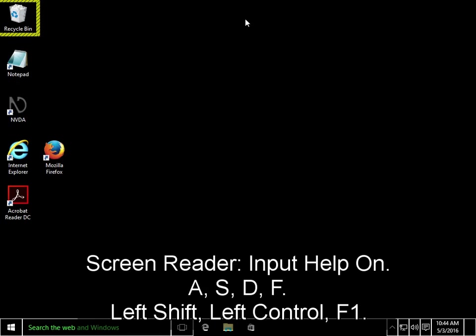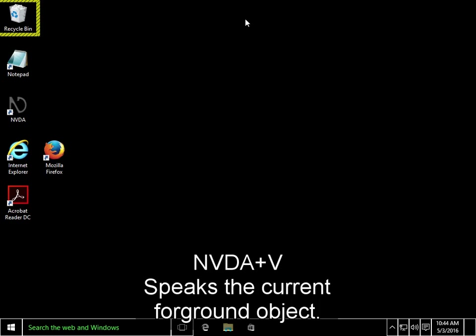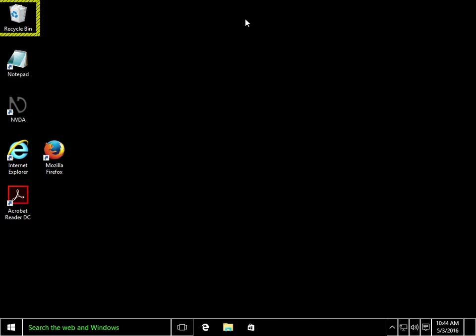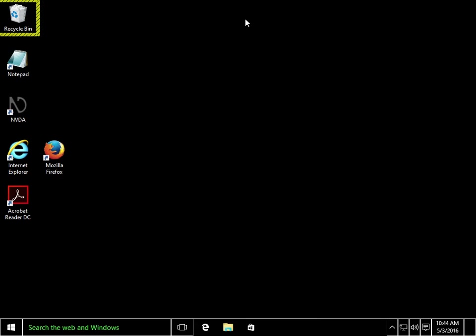The NVDA plus 1 command will toggle Input Help on and off. Input Help on. A. S. D. F. Left Shift. Left Control. F1. NVDA plus Q quits NVDA. NVDA plus B speaks the current foreground object. NVDA plus 1. Input Help off.